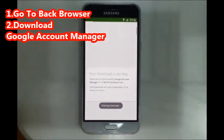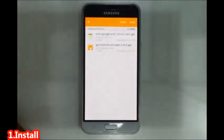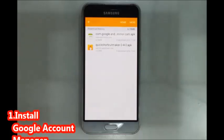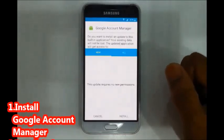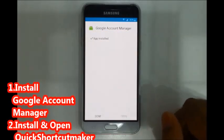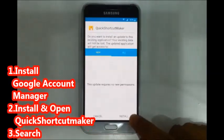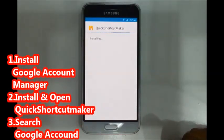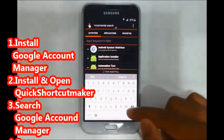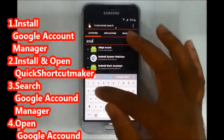Start the download. Go to download history and open the downloaded Google Account Manager APK. Install it, then open Google Account Manager.